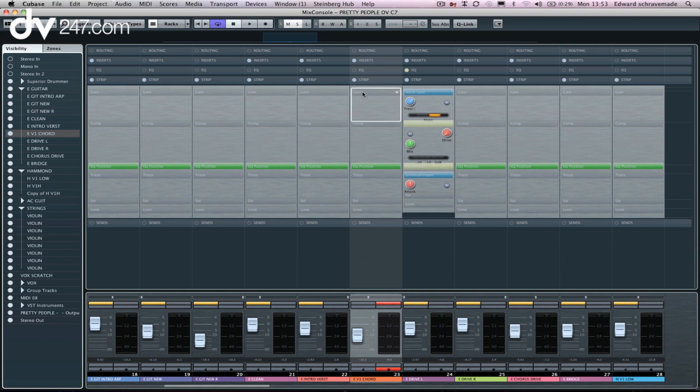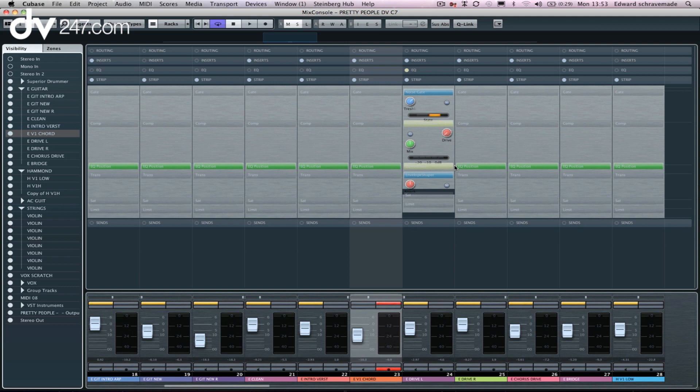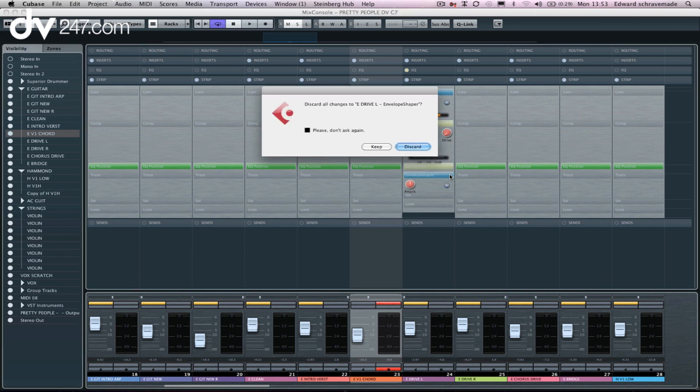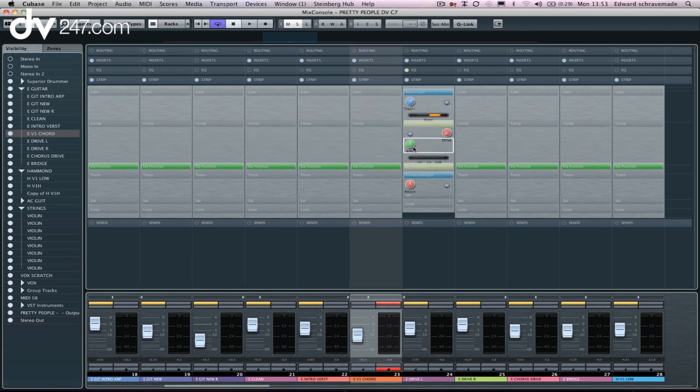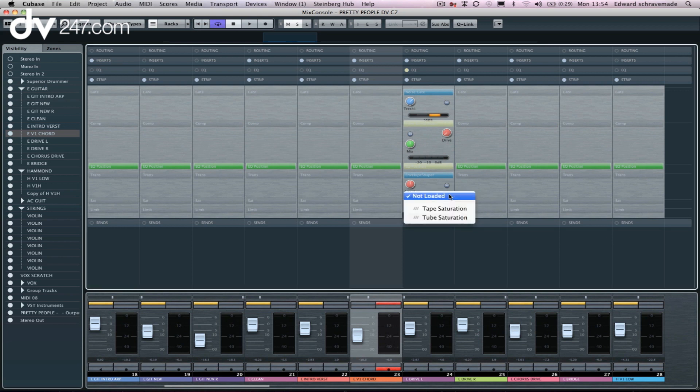So we've got a gate, we've got a compressor, we've got an EQ position, we can actually change our envelope. So we've got an envelope shaper, which is really handy for kick drums, snares, toms, any of that sort of thing. Lots of people love to use tape saturation or tube saturation, so a little bit of drive. So that's now there as well.